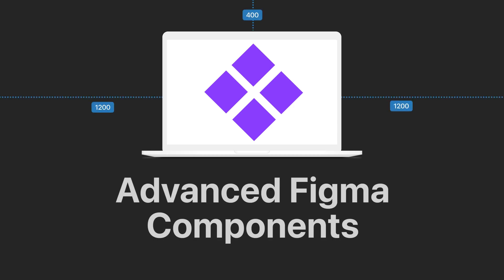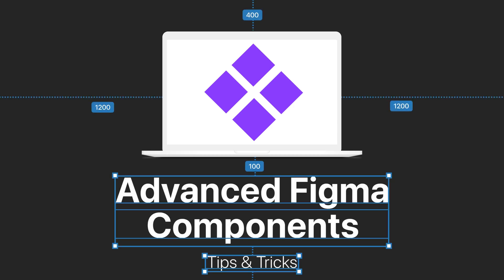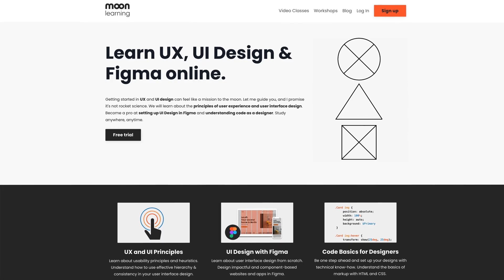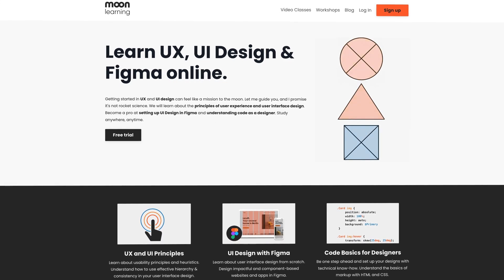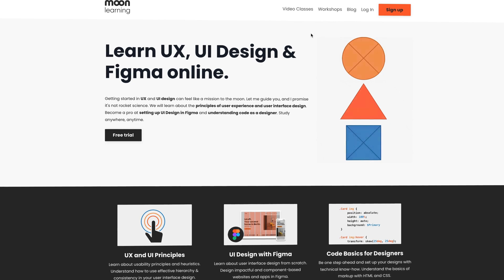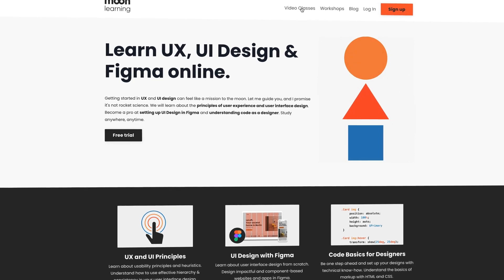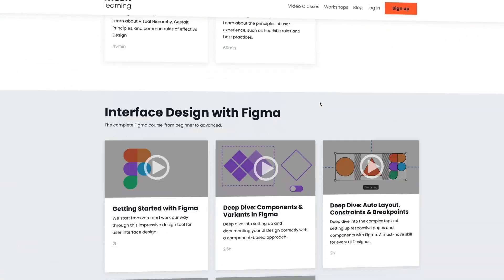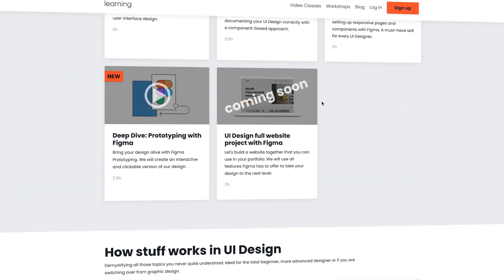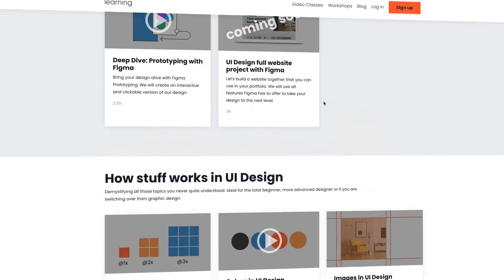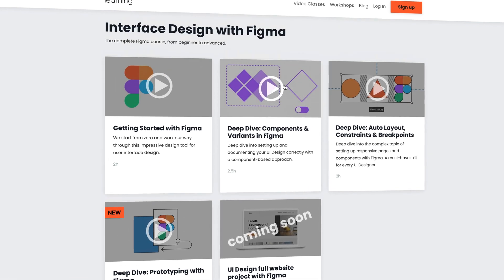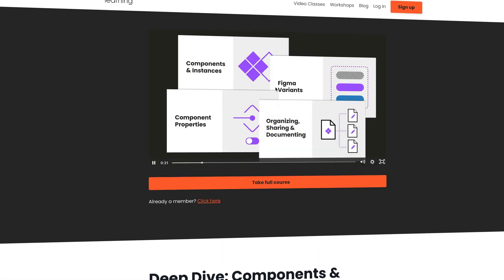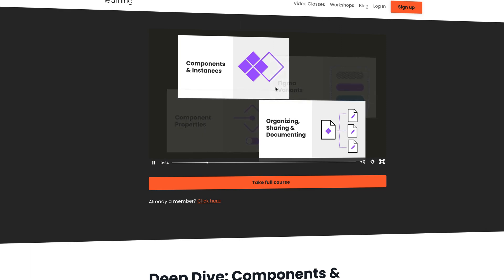Welcome to this video about advanced Figma components tips and tricks by MoonLearning.io. MoonLearning is an online learning platform for UX UI design in Figma. In this video I'm going to show you some takeouts from my Figma Deep Dive Components class. Let's start and dive right into one of my favorites.